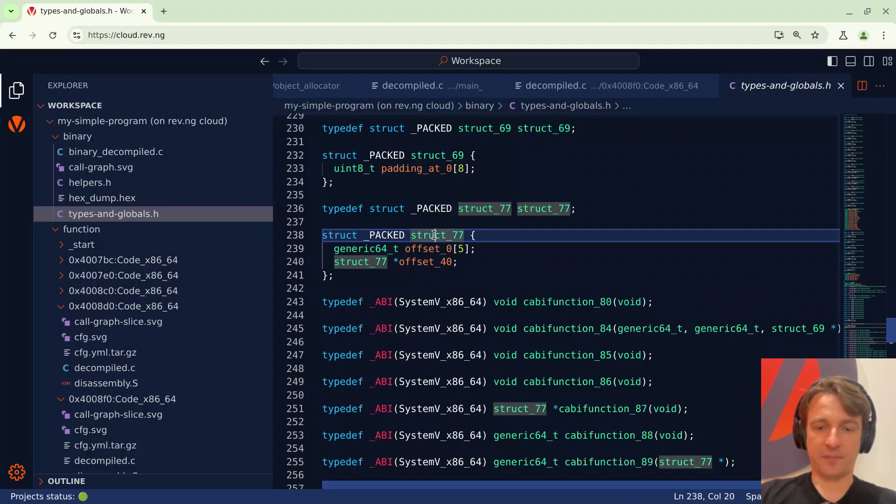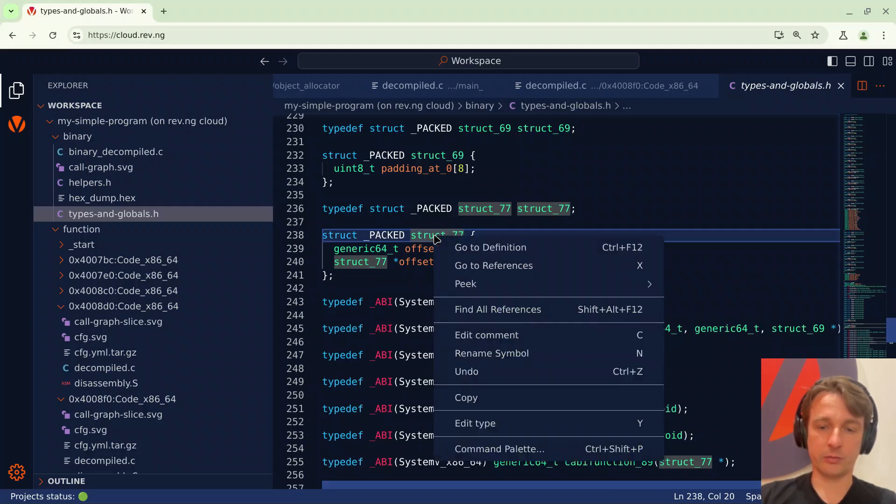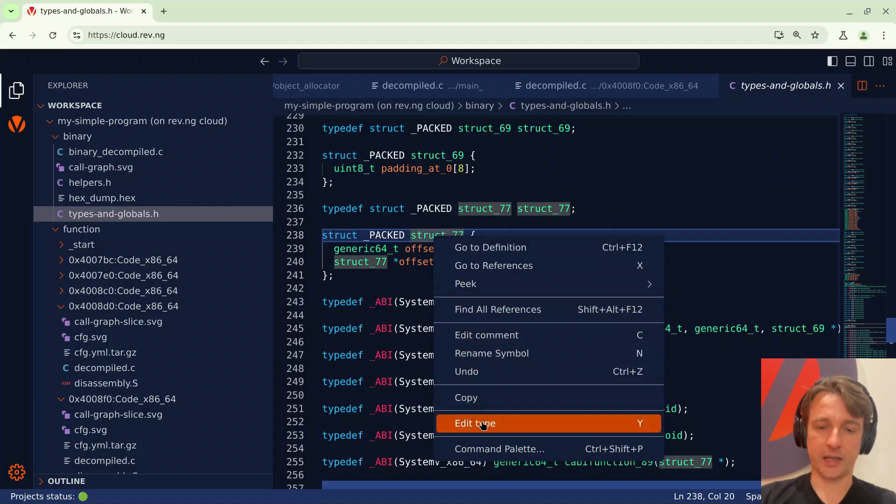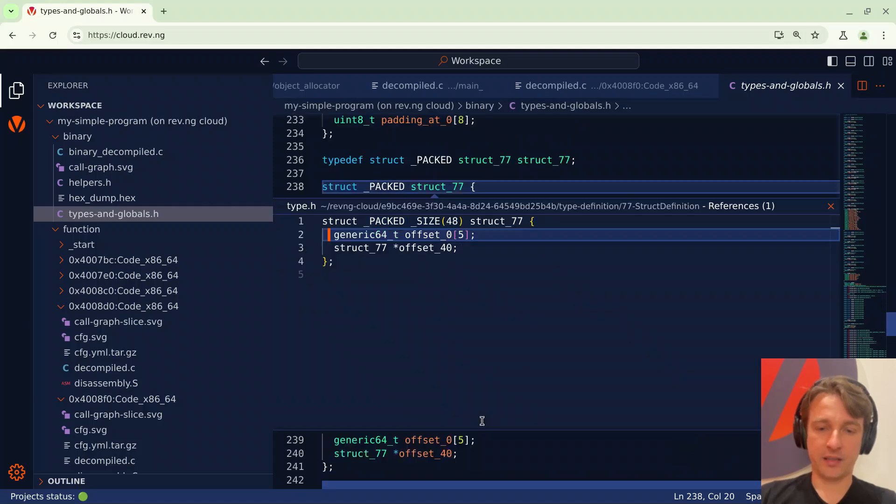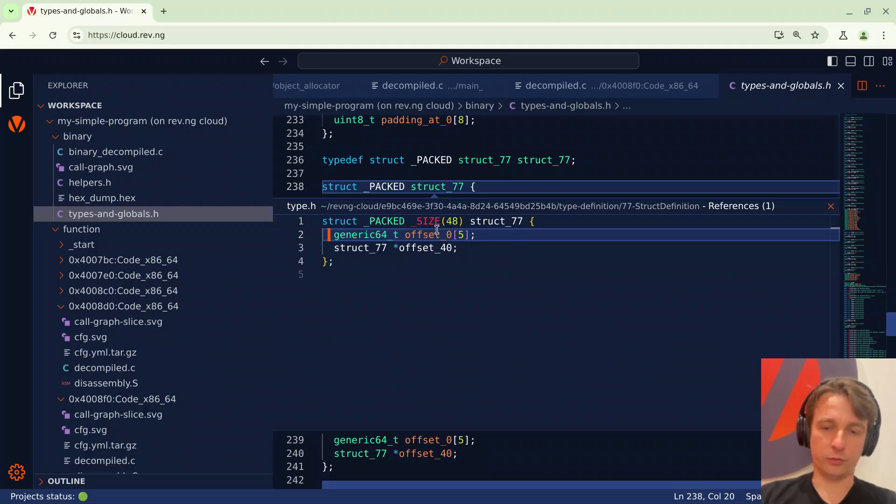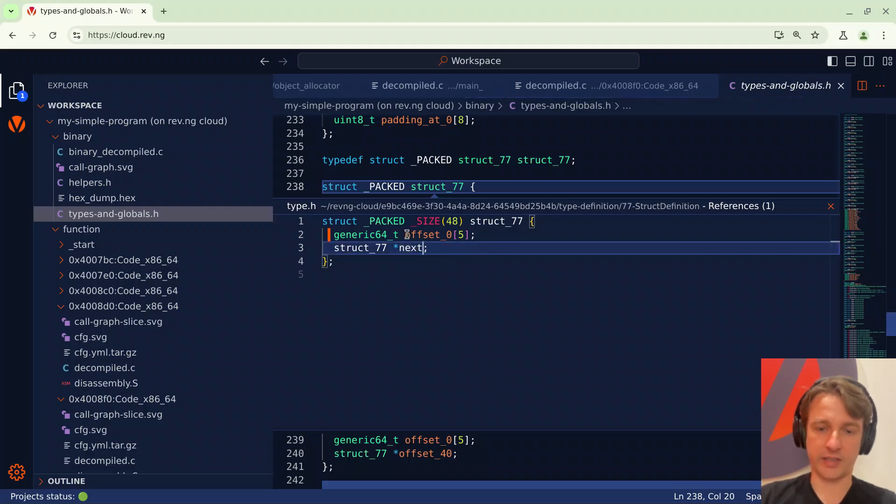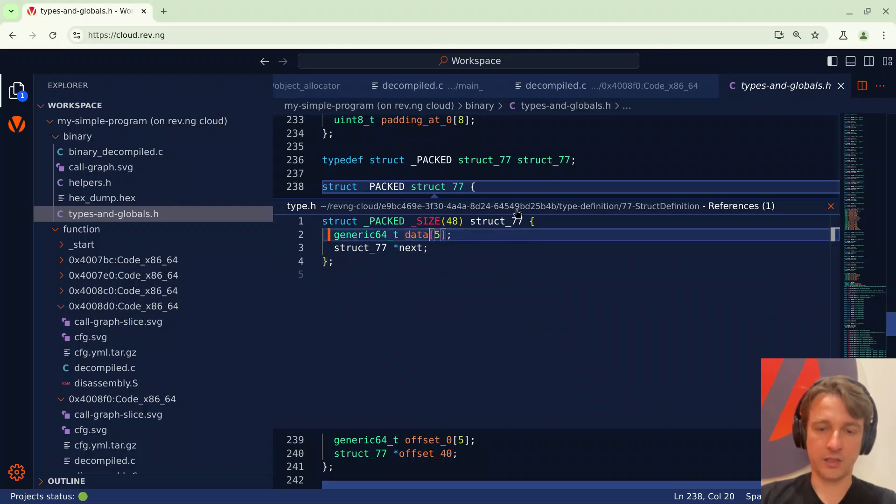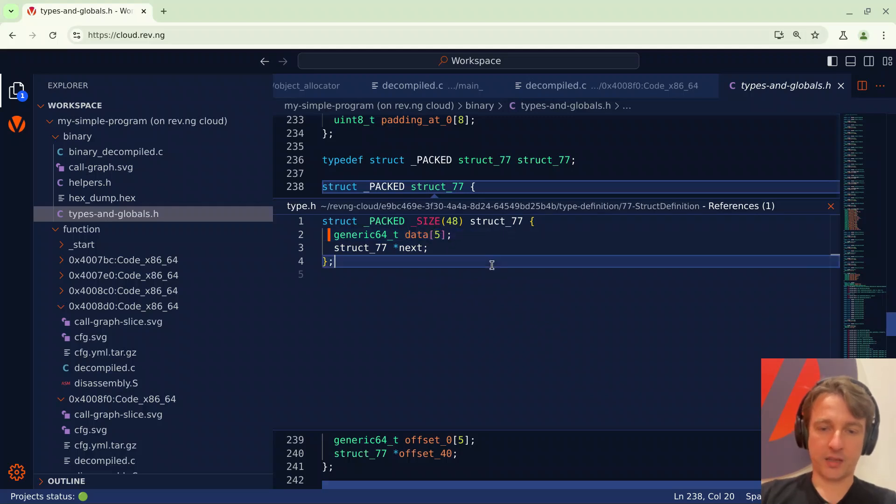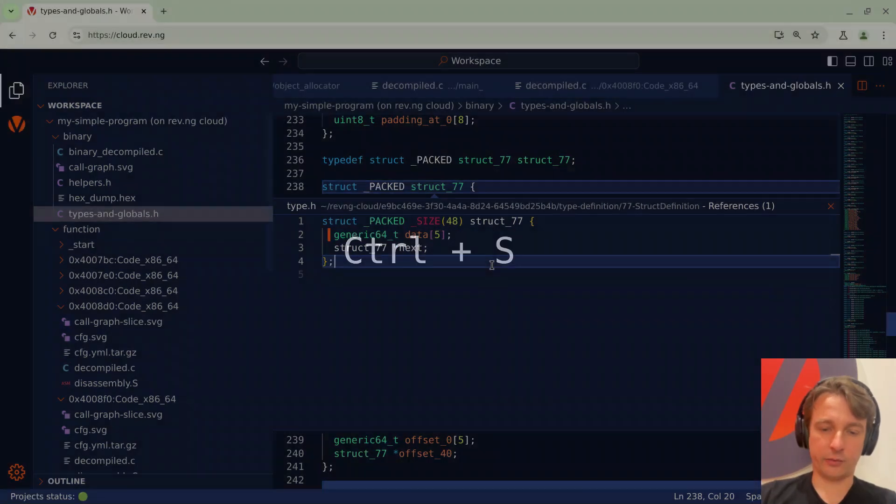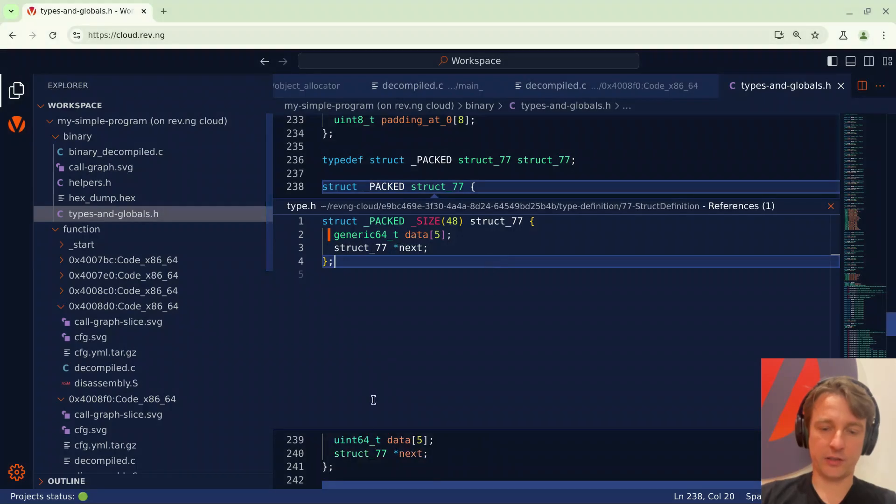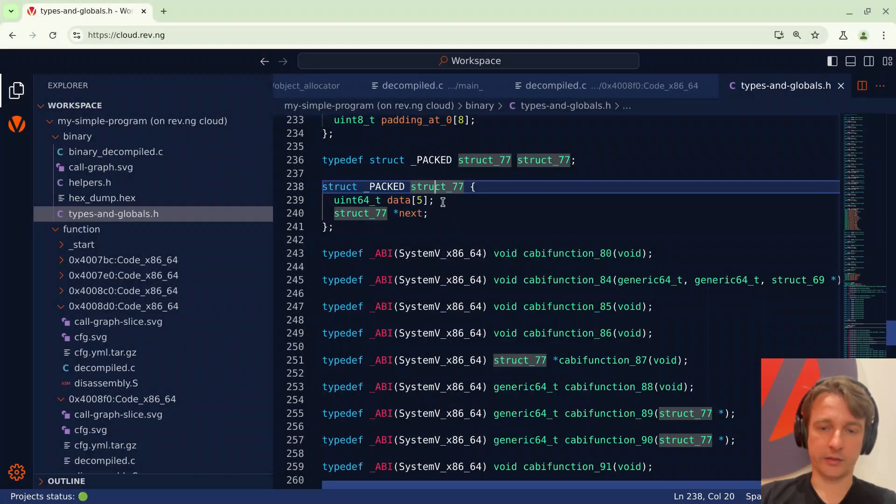At this point I want to rename some stuff so I'll right click and do edit type. Edit type will open a new view where you can basically make all the changes that you want to the data structure. In this case I just want to rename the second field to next because I think it's a pointer to the next element in the linked list and the first field to data. And then I just press ctrl s to save my changes and as you can see down here things have been updated. At this point I can press escape and I'm back at the original situation.